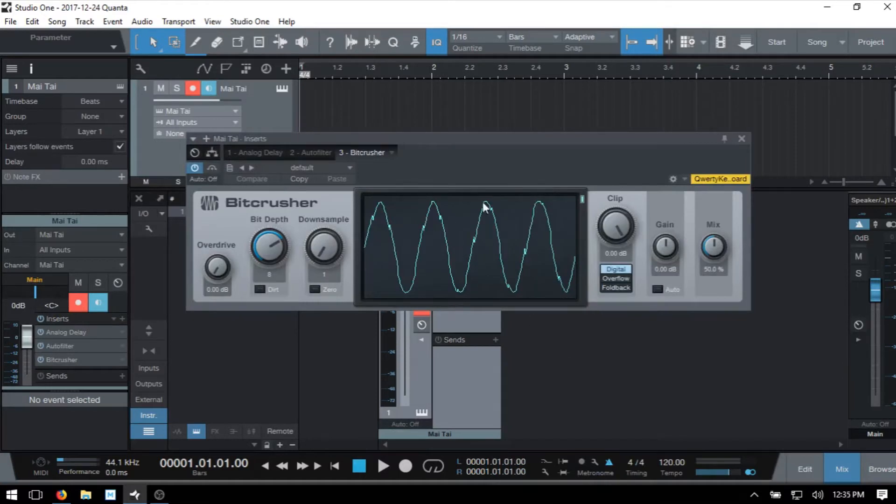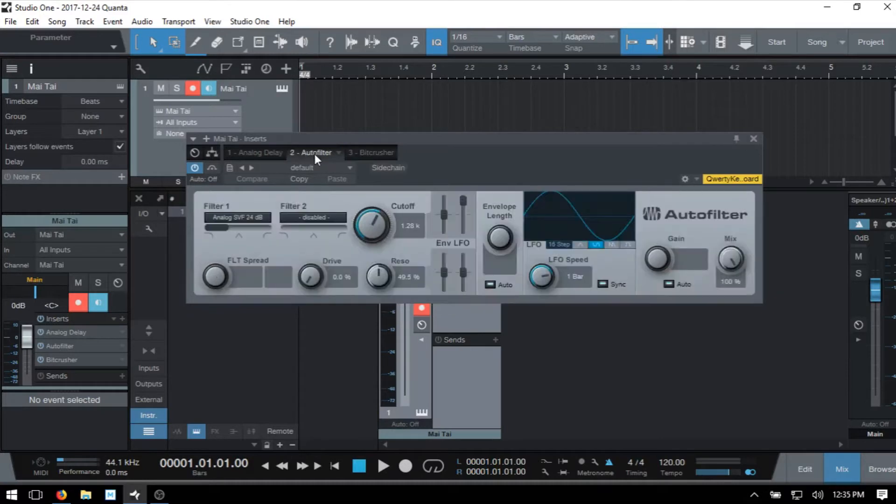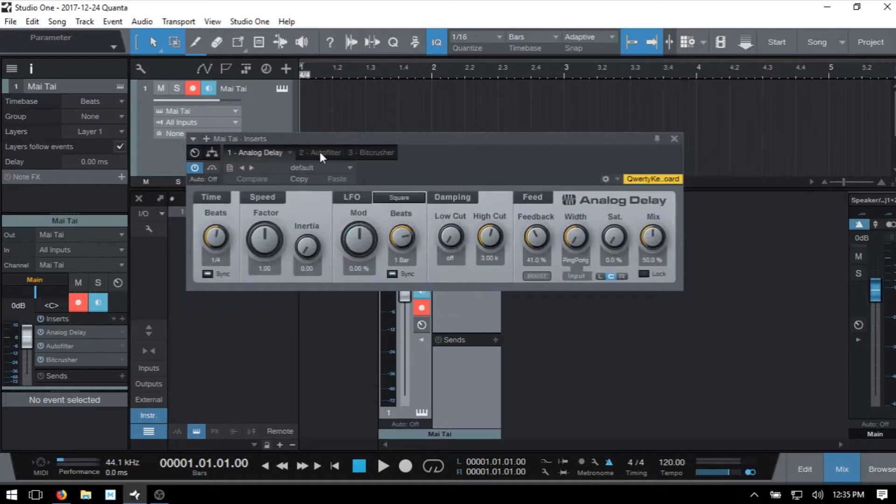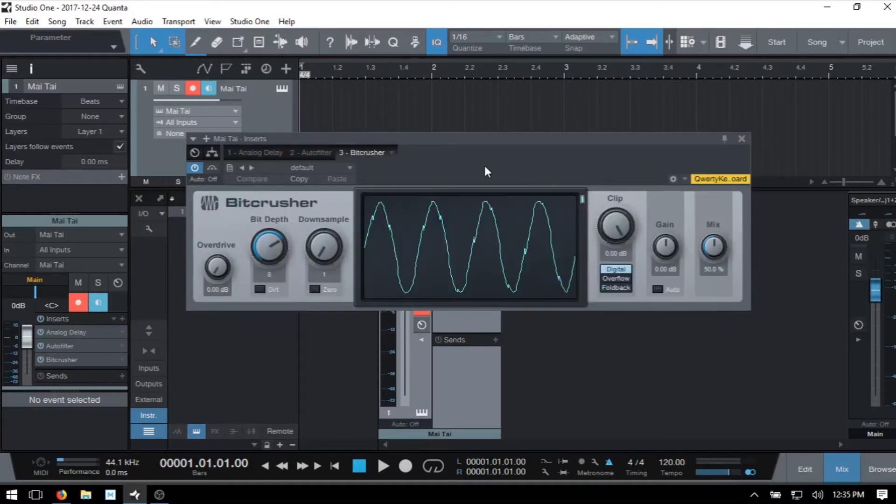Now notice at the top of this window here in the header, we can access any of the three effects that we've added by clicking its corresponding tab up above there.